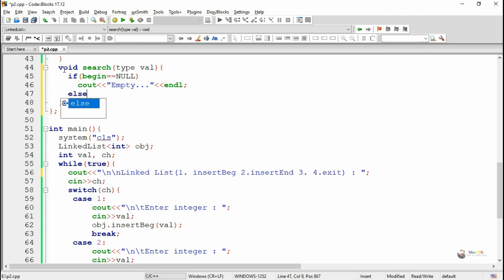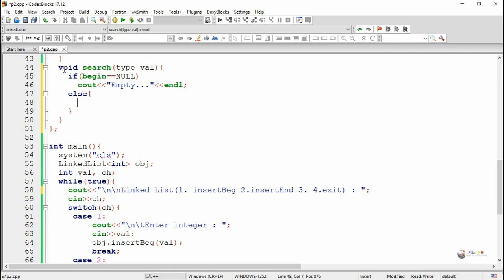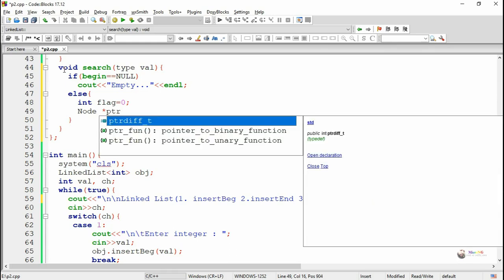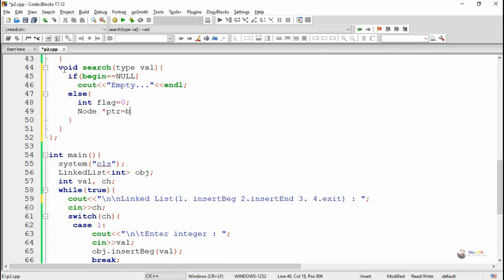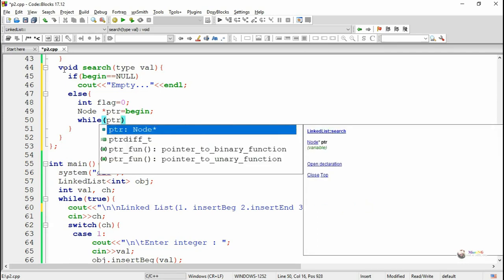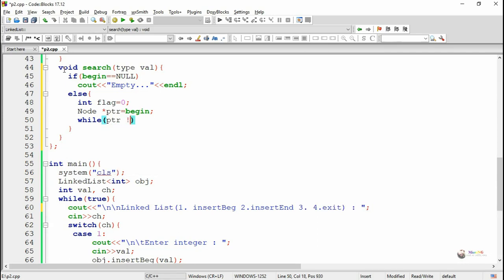Else, if the linked list is not empty, we make a flag variable initialized as 0, just to indicate whether the VAL we are searching is present or not. Initially we make the flag as 0. Then we create a temporary pointer variable PTR, a pointer to a node which points to 'begin', that is the first node.